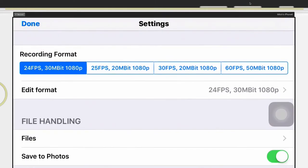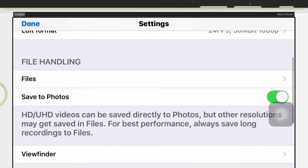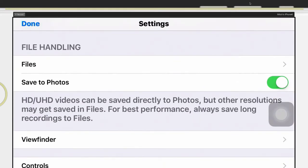But what you see here guys is you can record in 24 frames per second which is my favorite of all of them because it gives that cinematic look when you run it through Final Cut Pro or any type of post editing software, even iMovie.